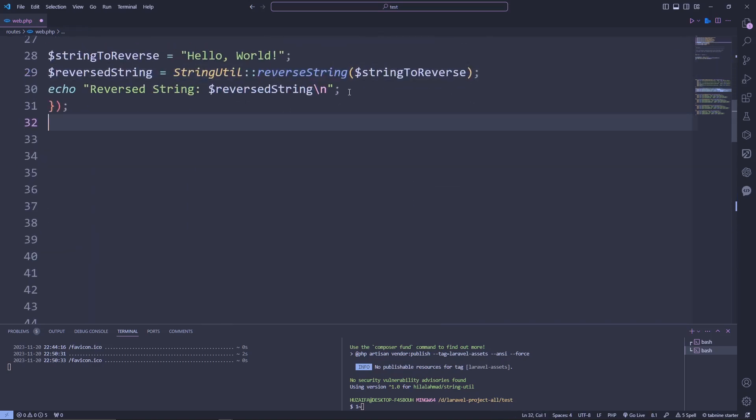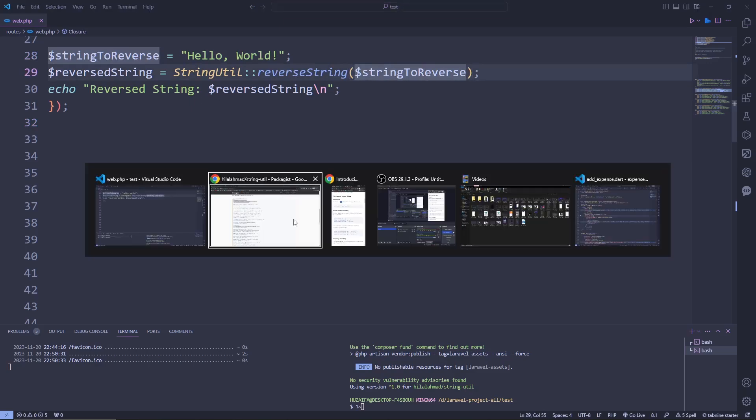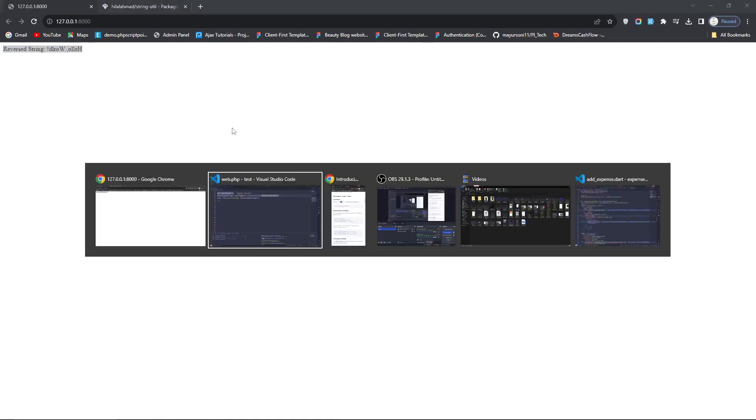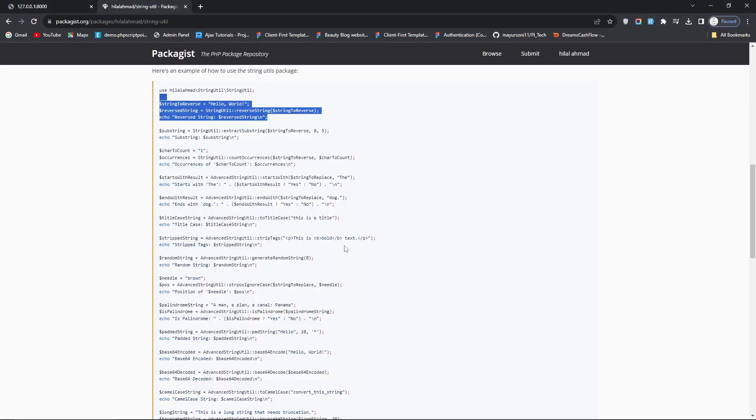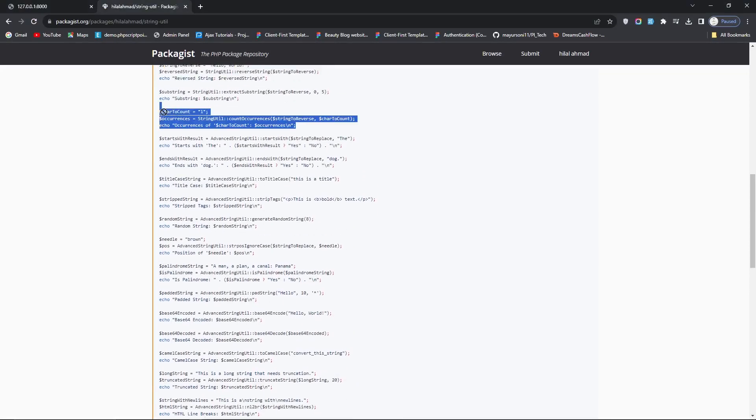There's a reverse string method. In the reverse string method we pass 'hello world' and the arguments. We'll run it now, go to the site and reload it. It changed it to reverse. Now let's try another function.